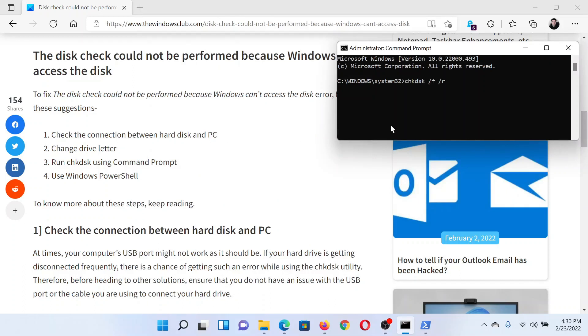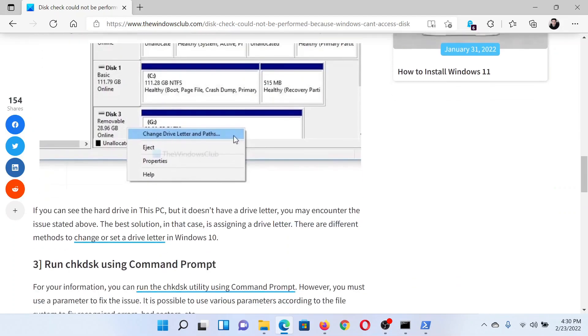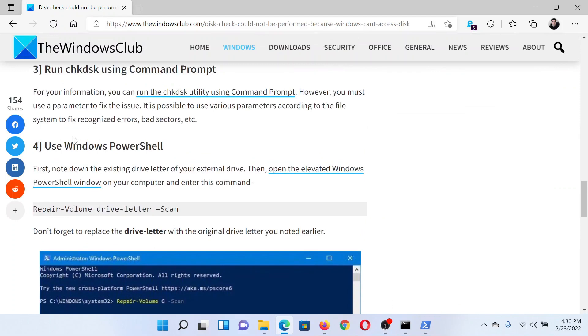Hit Enter to invoke the check disk command. The last solution is to use Windows PowerShell.